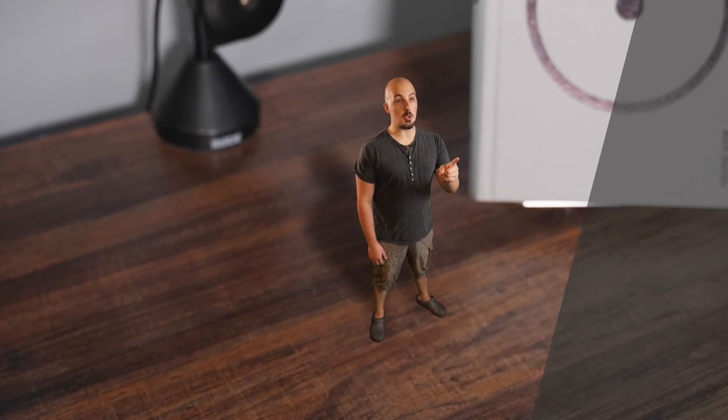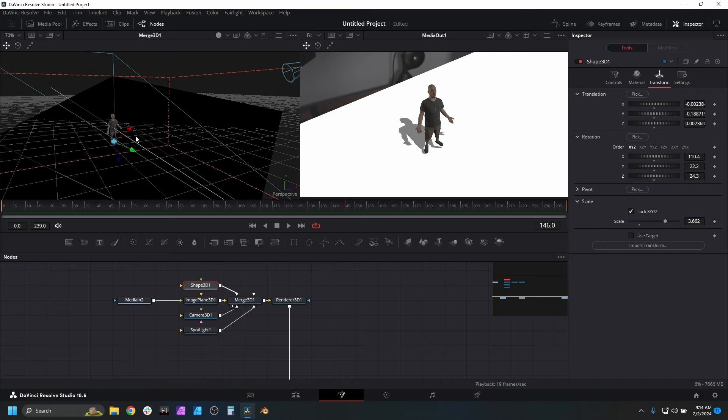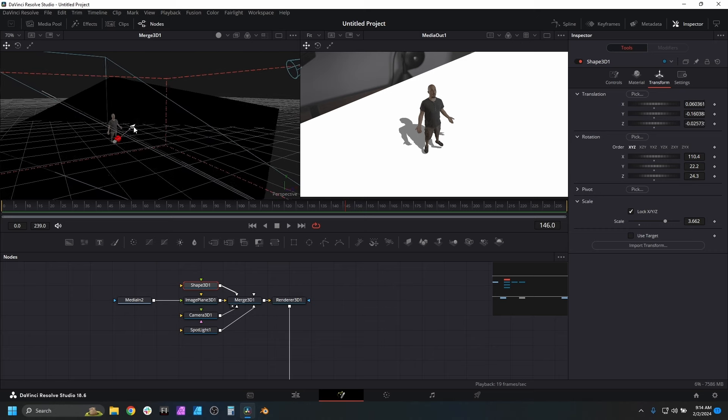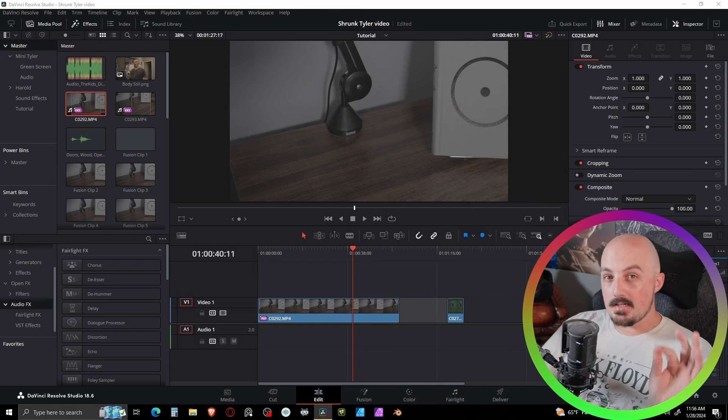I dabble in Blender sometimes when my computer allows it, and today I'm going to be teaching you how to composite a green-screened asset into a new environment using 3D. Quick disclaimer: this particular example uses a static shot, which means there's no movement, so this can actually be done in the free version of DaVinci Resolve. If you wanted to track a moving shot, the best way is with the 3D camera tracker, which is a Studio-only feature.